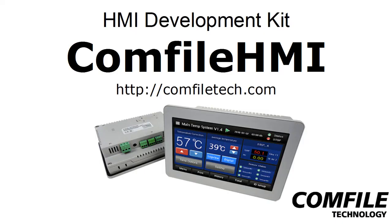And that concludes our demonstration. For more information, please visit us at ComfileTech.com. And thanks for watching.